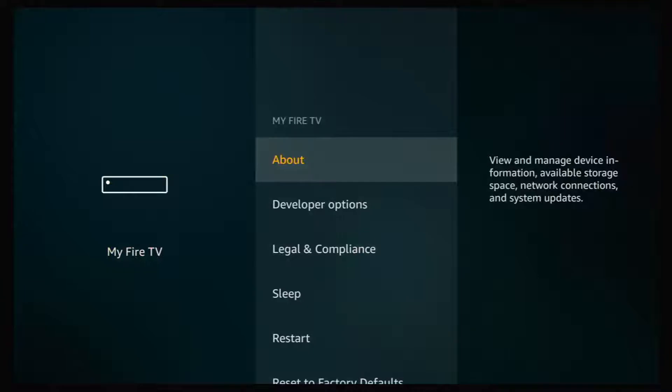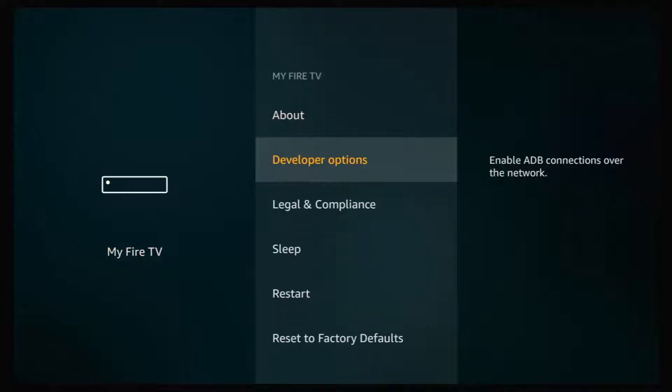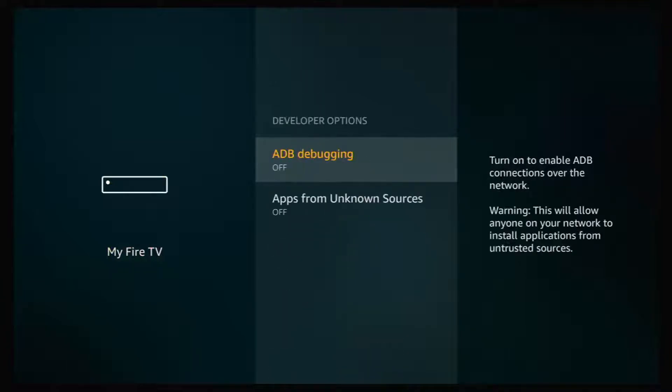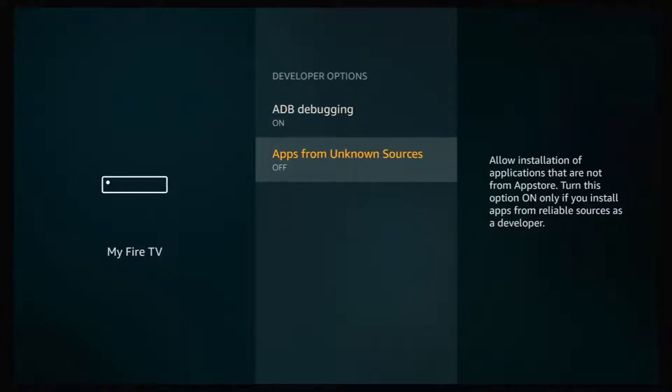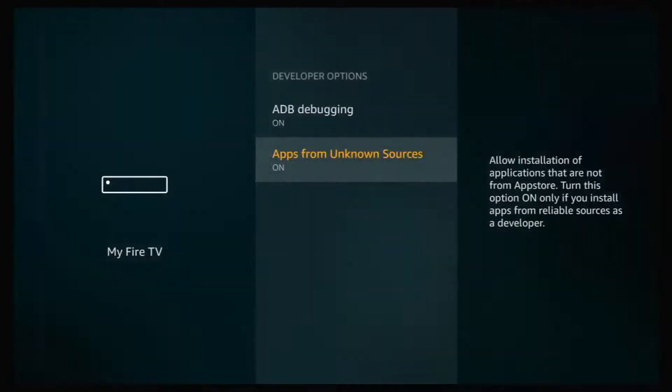Once in My Fire TV, go down to Developer Options and click on that. Now there's two settings here that we need to turn on. The first one is ADB Debugging. Click on that, it'll turn on. Go down, click on Apps from Unknown Sources, and turn that on.